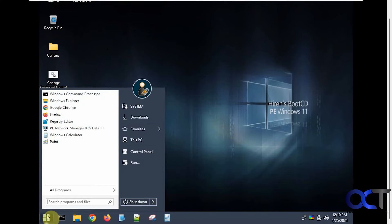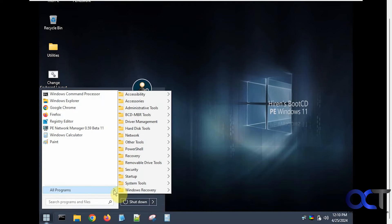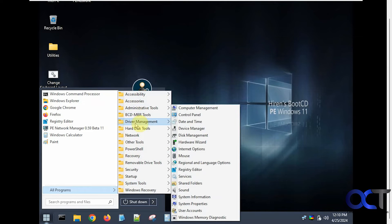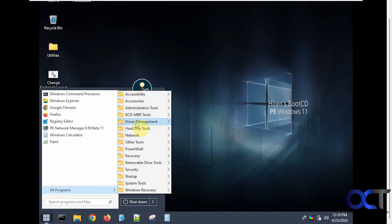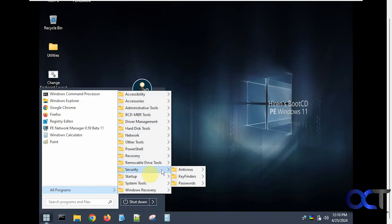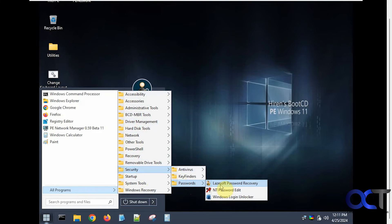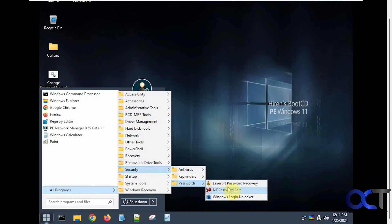If you click on the start button you'll have some suggested apps here. And if you go to all programs you'll have all kinds of accessories and tools you could use to troubleshoot your system. But what you want to go to is security, passwords, and then this Lazesoft password recovery. These two won't do anything for you. So this is the one you want to go to.